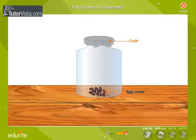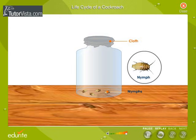Watch these eggs every day. After a few days, tiny white cockroaches emerge out of the eggs. These are called nymphs. The nymphs shed their skin several times before becoming adult cockroaches.